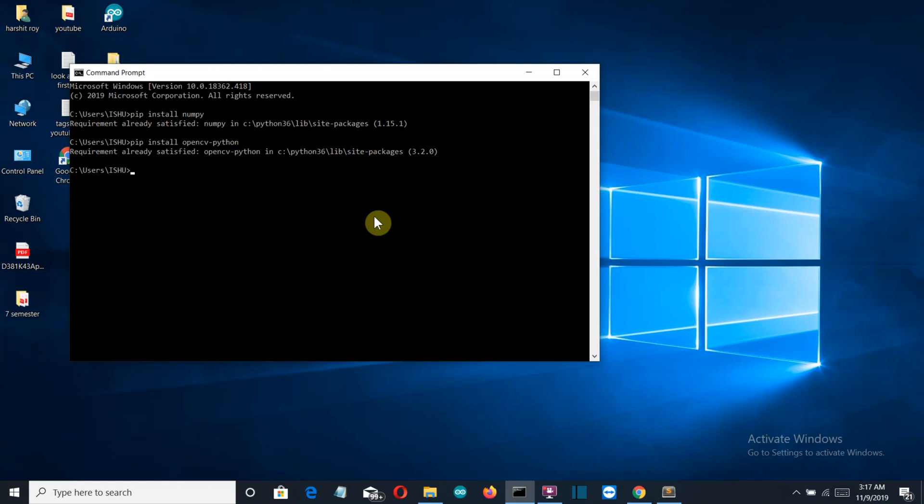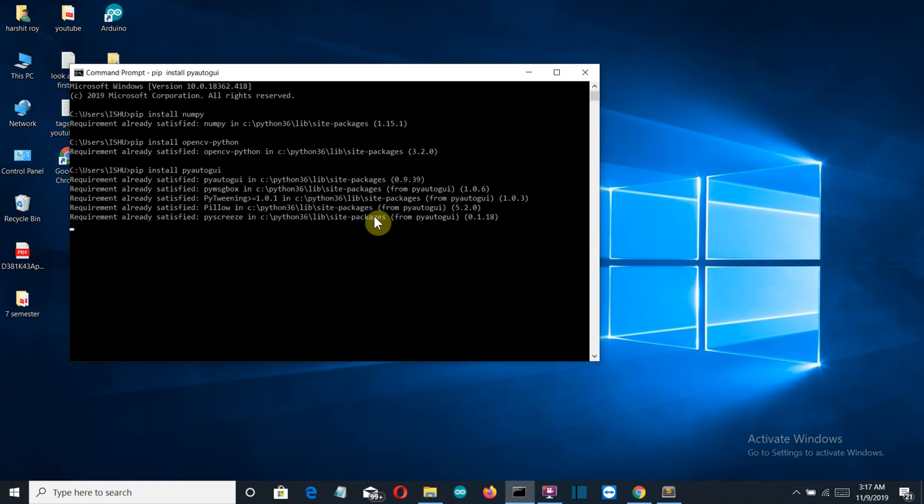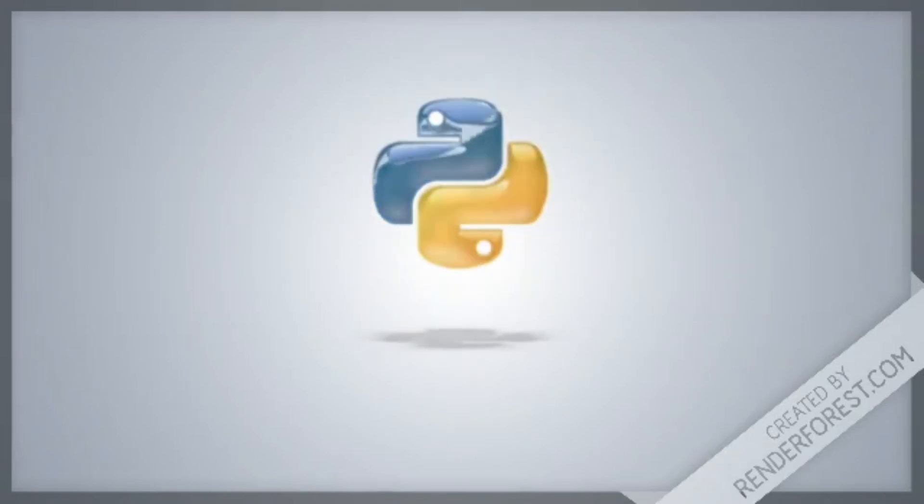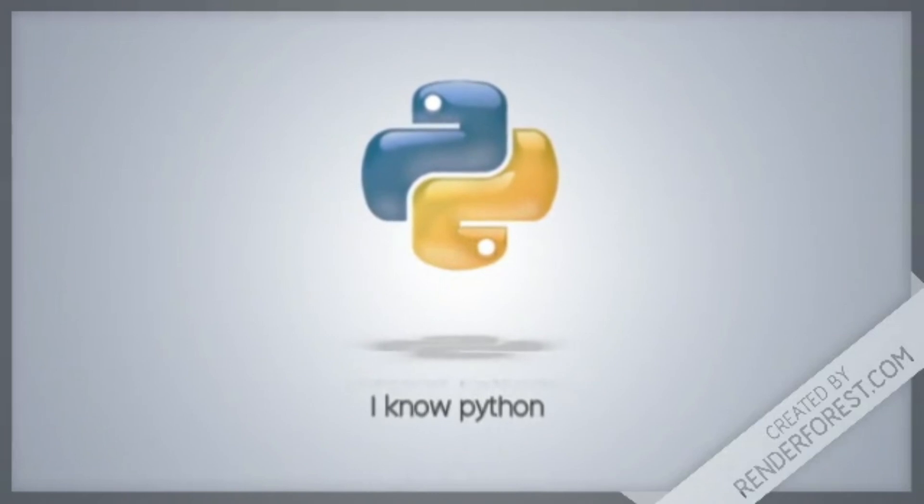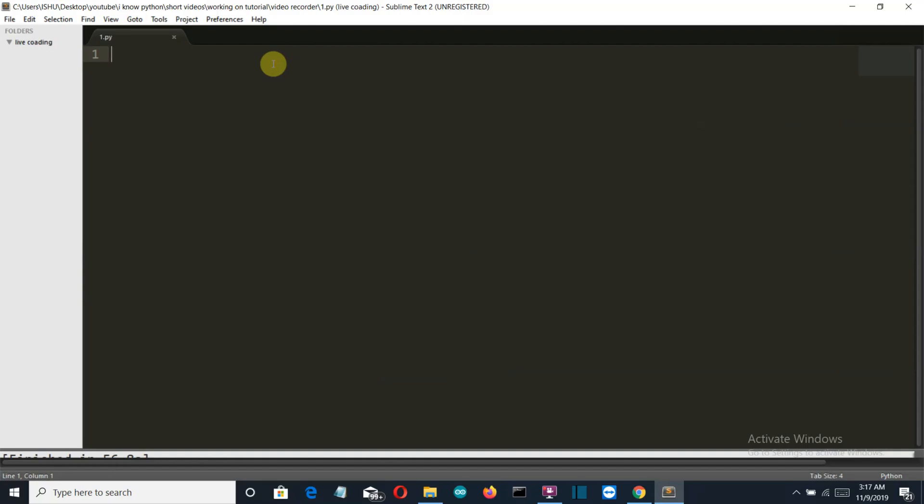And the last package is pyautogui, so pip install pyautogui. Okay, so with this being said and all the requirements satisfied, let's get to an editor and start writing the code. Okay, so now we are into our editor.